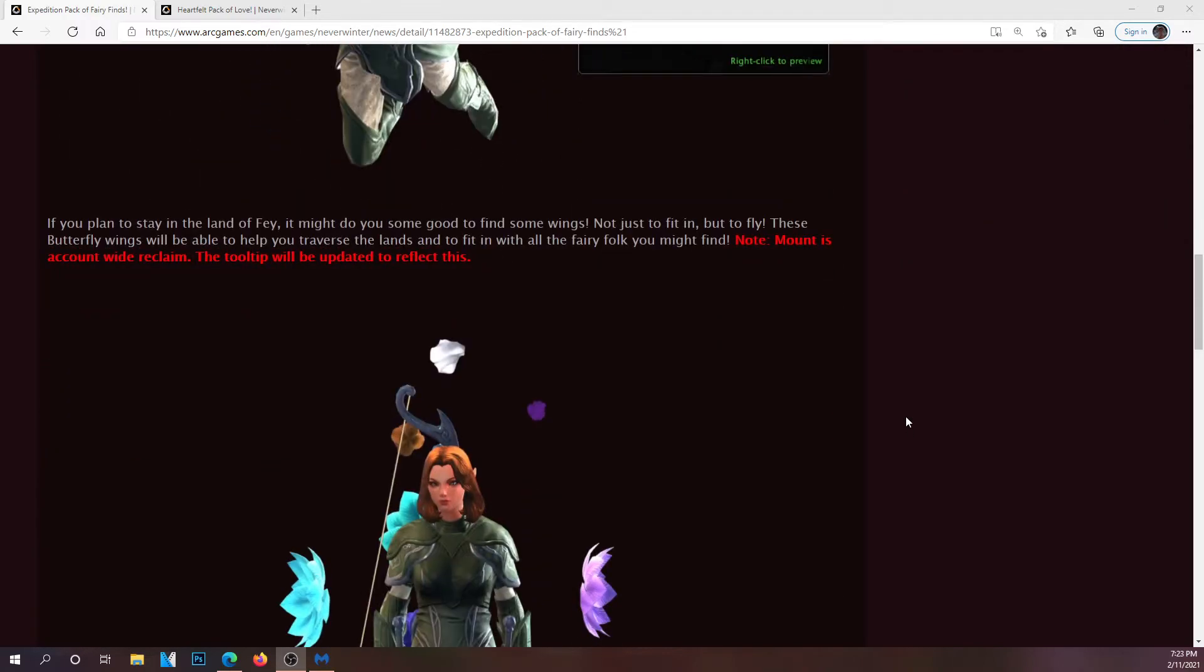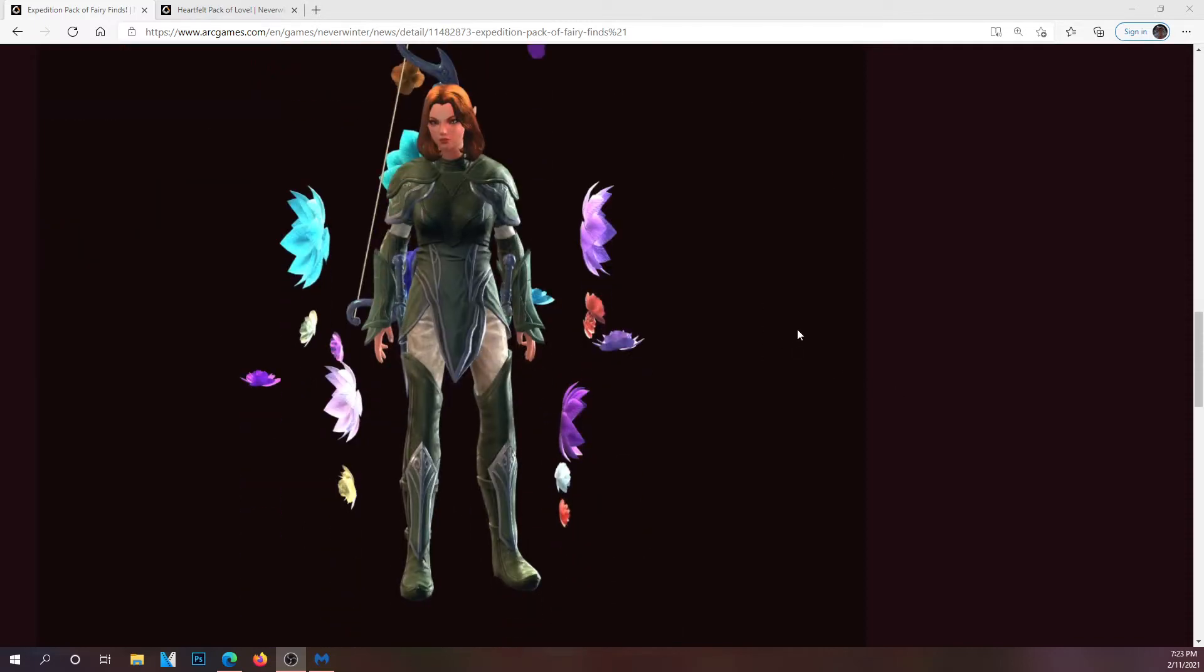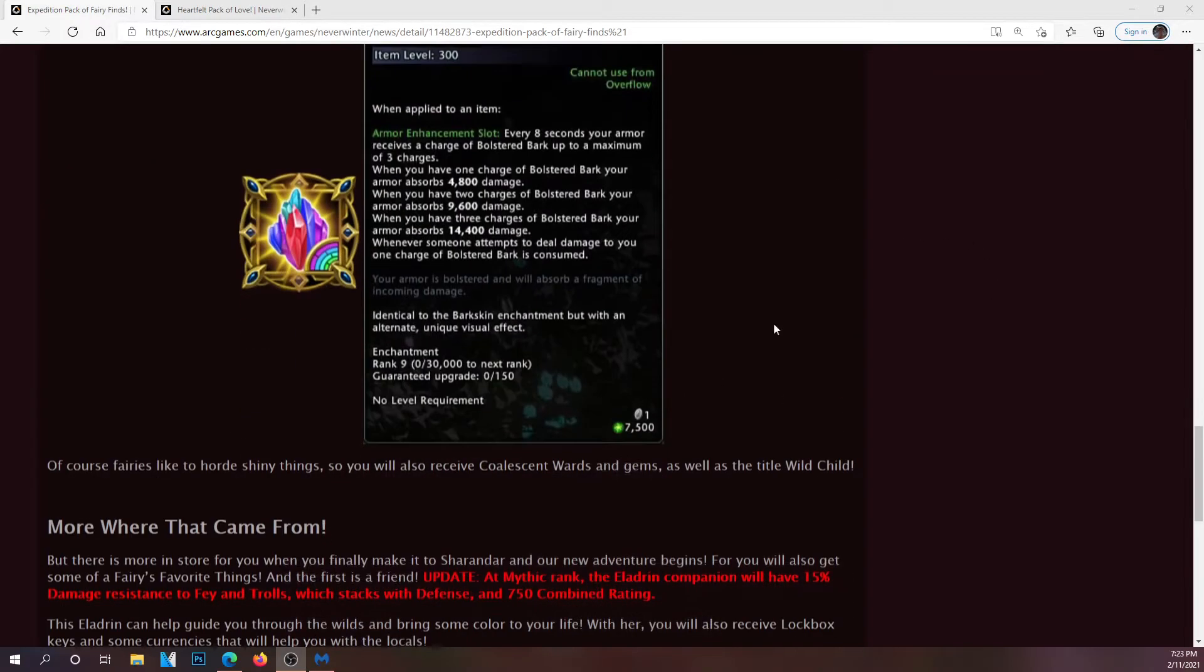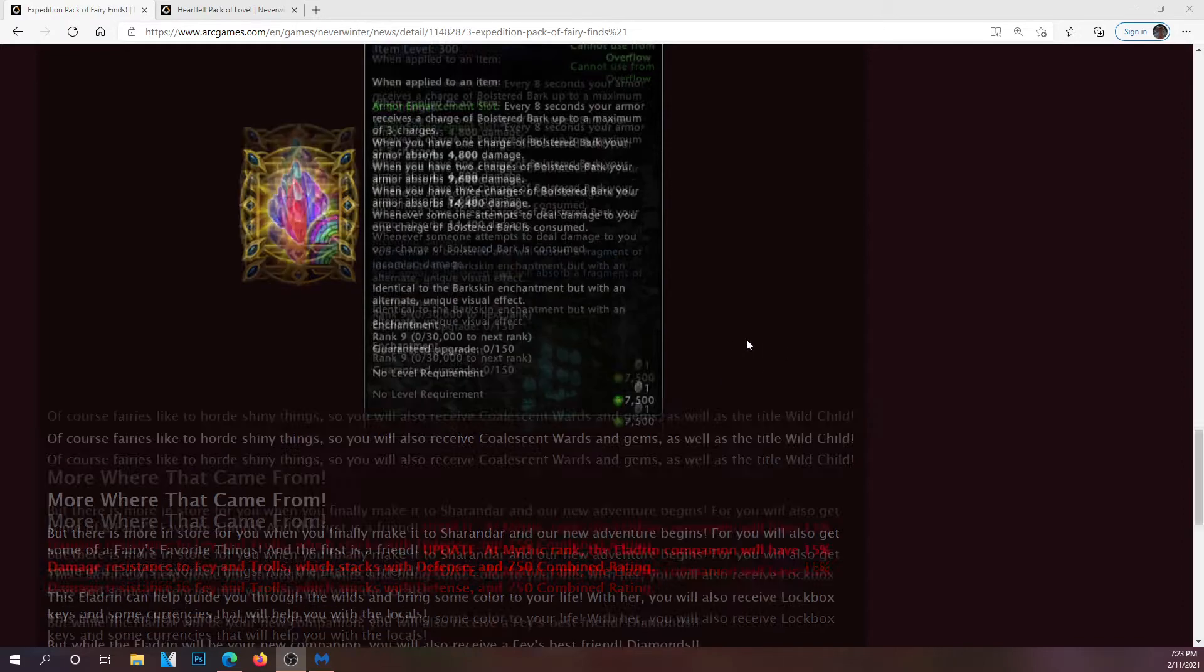You're also going to get a flowered bark shield enchantment rank 9. It's going to give you the same effects but it's more visually appealing to the eye because I myself have my bark shield effects negated so I don't have to look at these barks all the time.